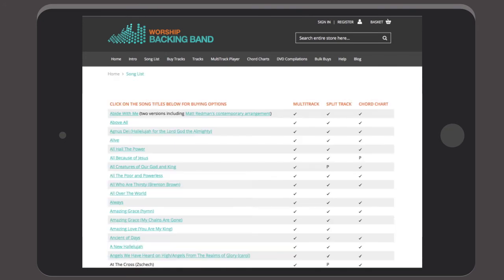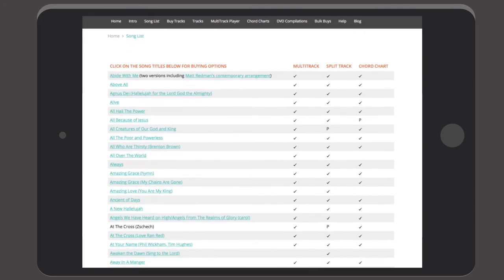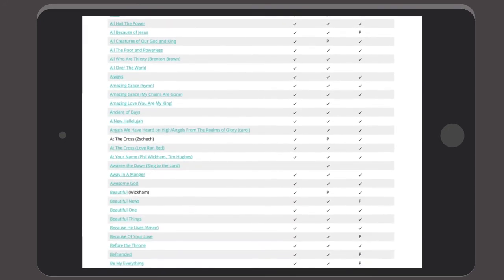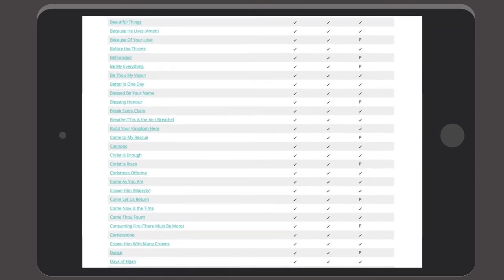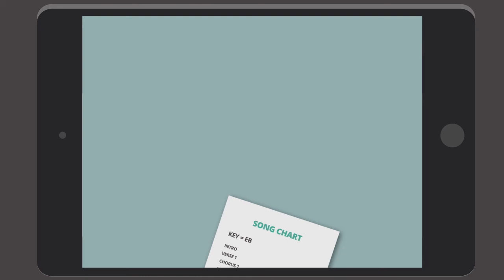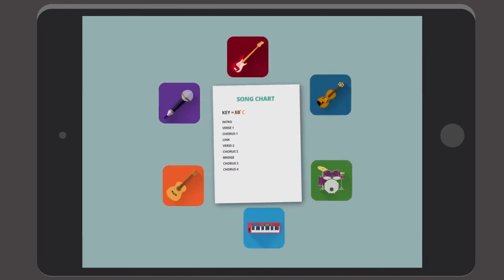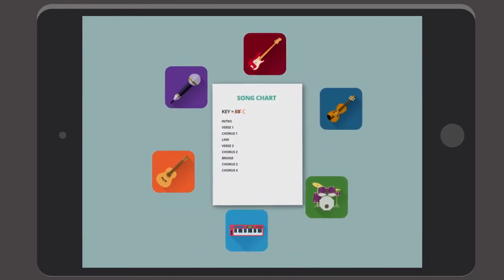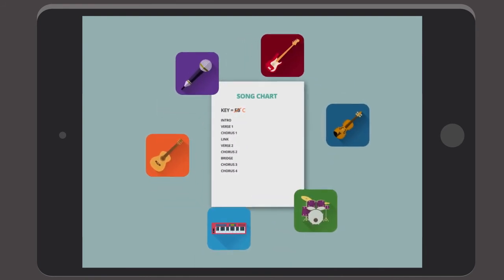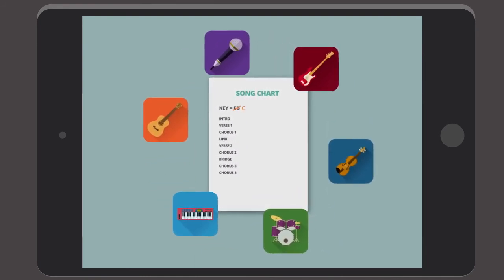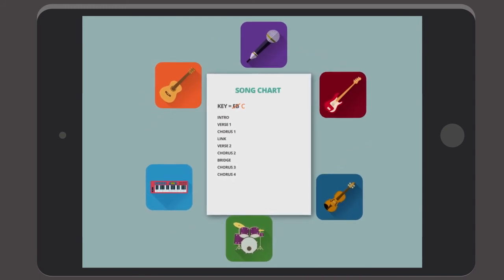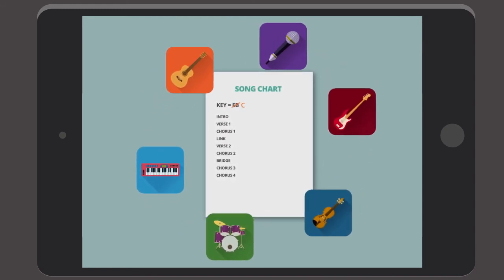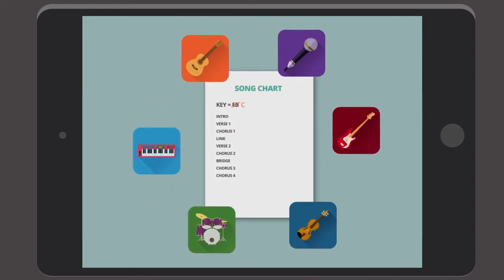Worship Backing Band has a large library of high quality great value multi-track worship song stems. All recorded by us with dynamic arrangements using real instruments in congregationally friendly keys by some of the best session musicians involved in today's worship scene.